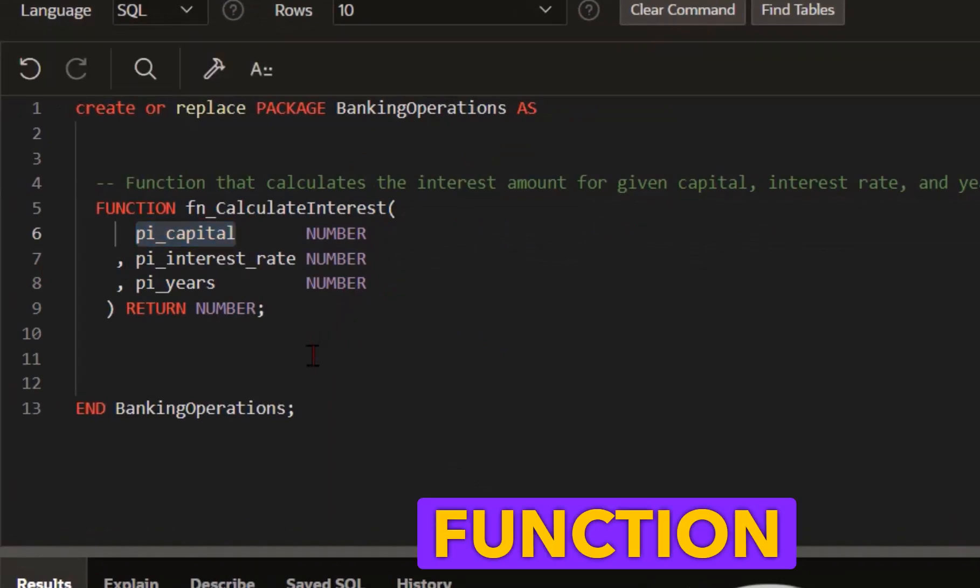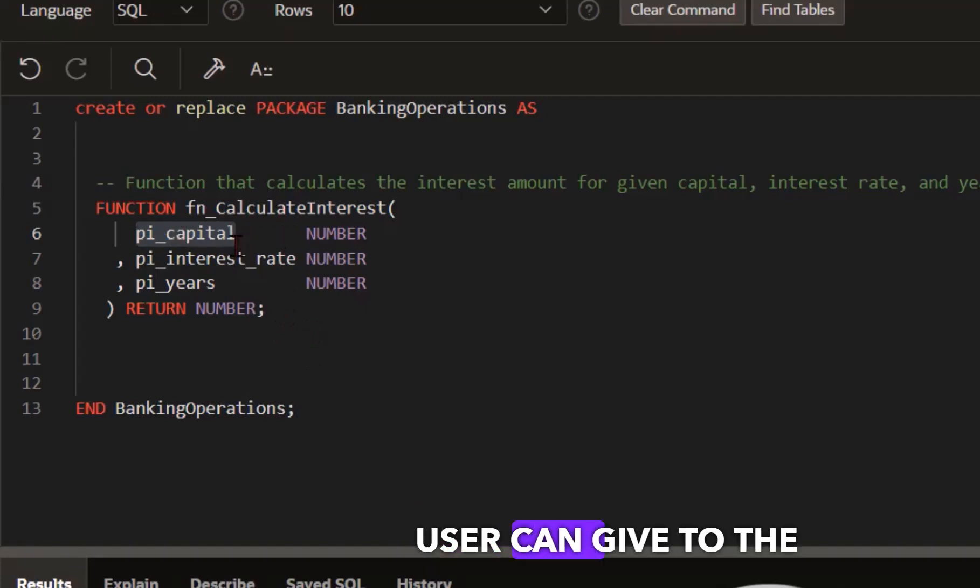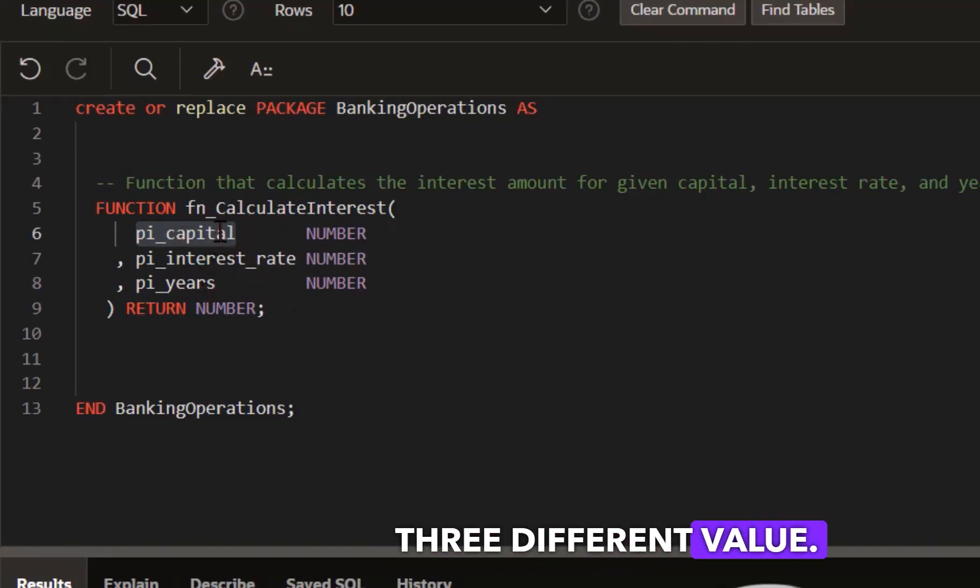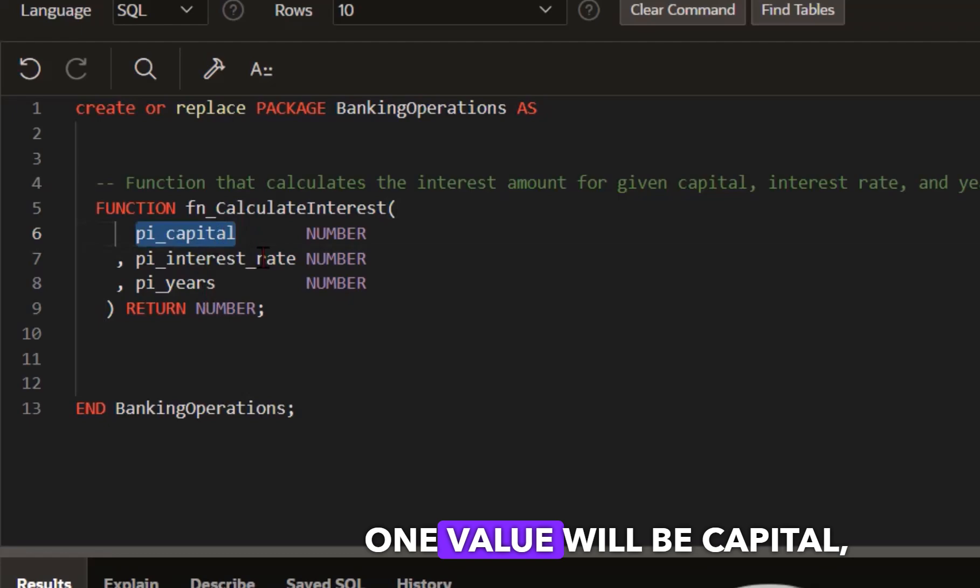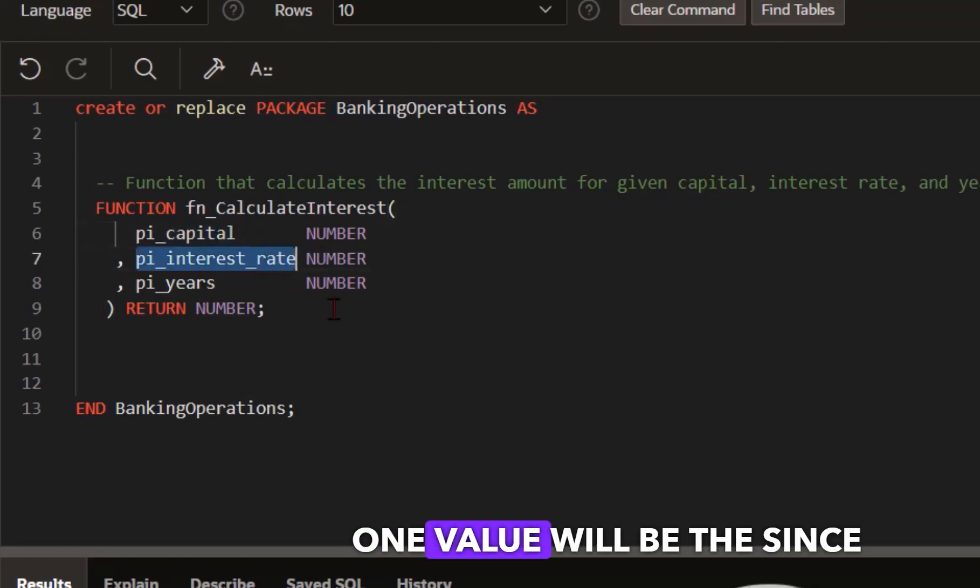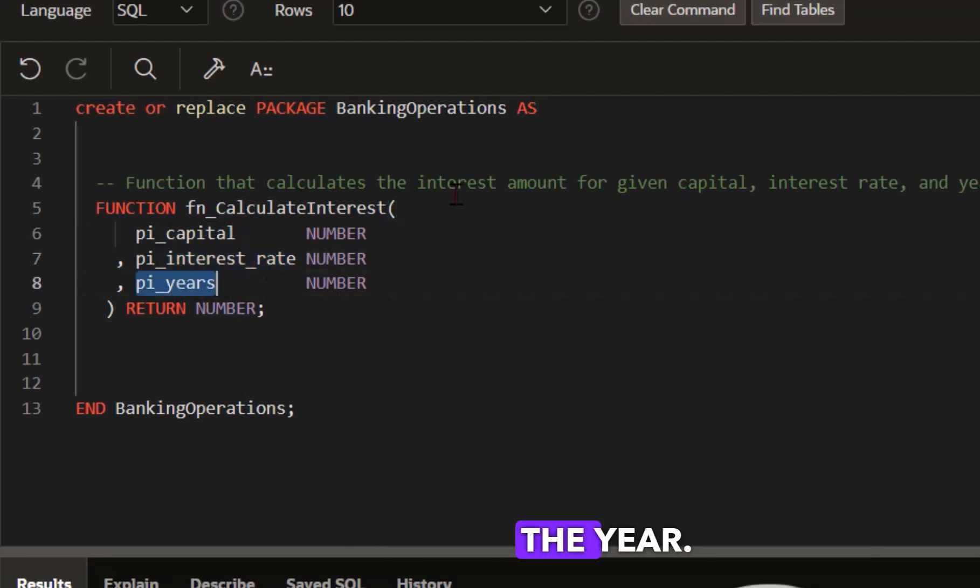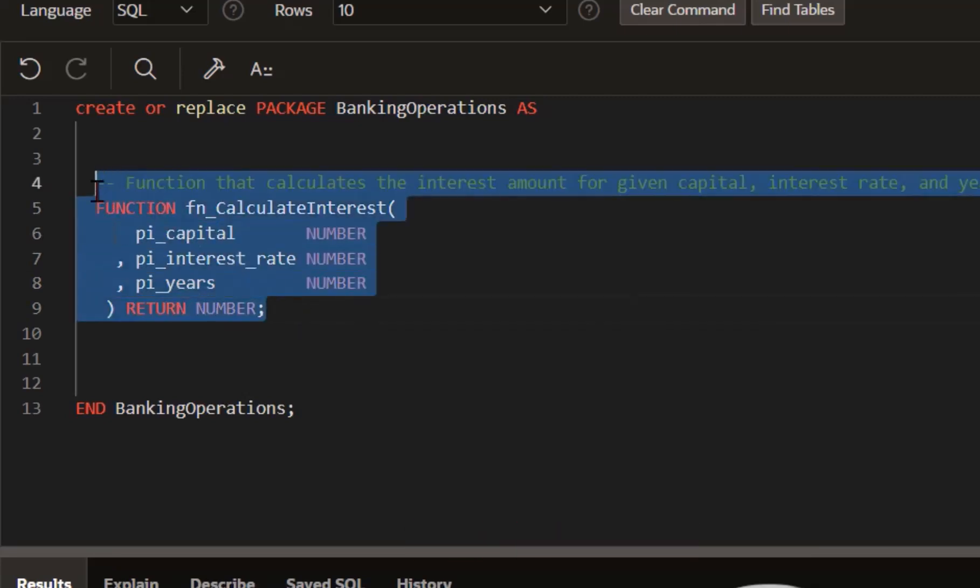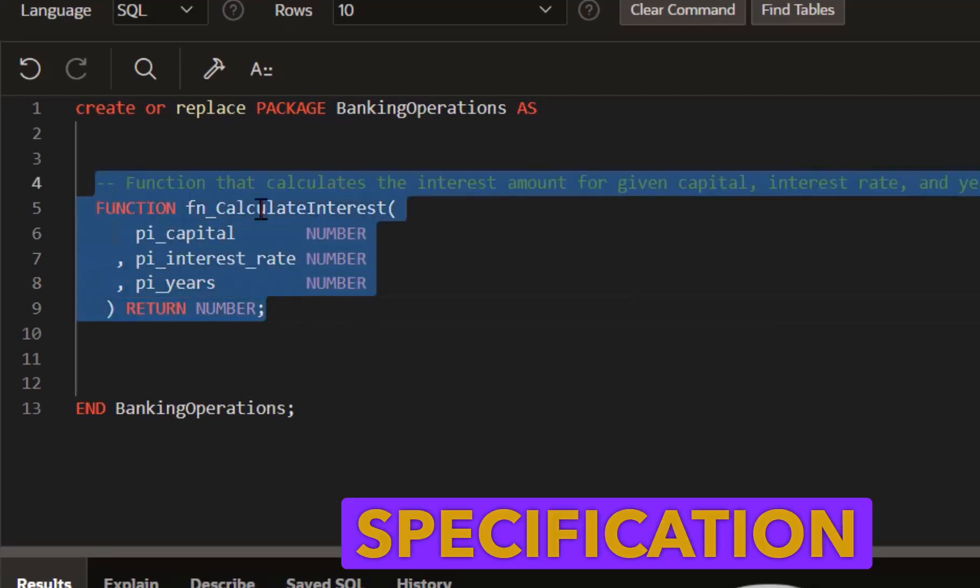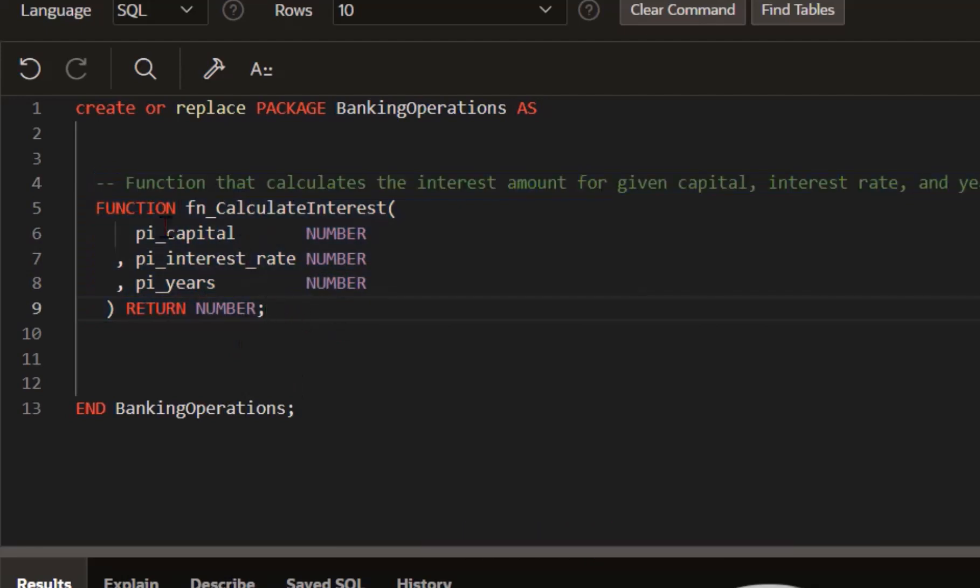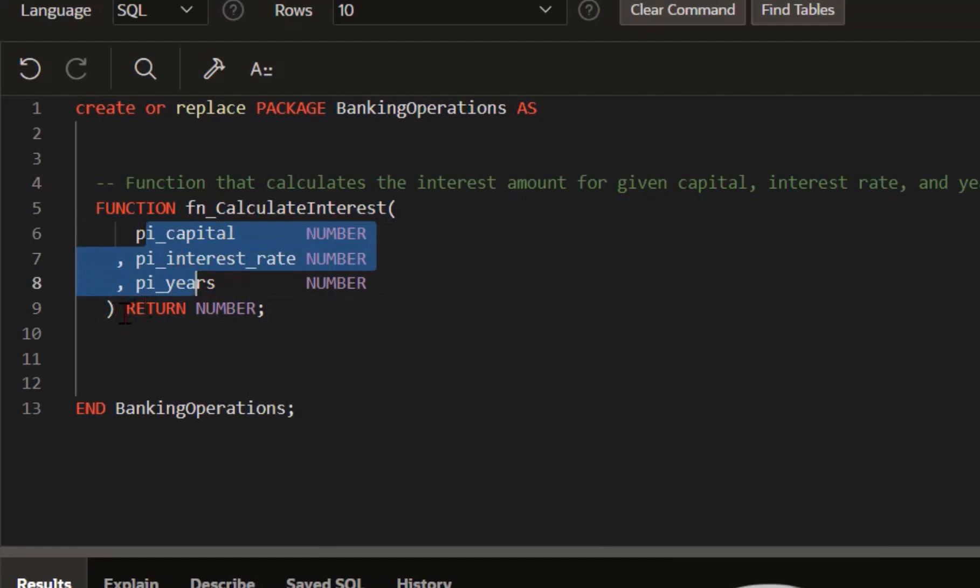What is the function doing? The user can give the function three different values. One value will be capital, one value will be the interest rate, and the third value is the year. Later I will also tell you the logic about this. But here, first in the specification, we define only the function name and also the parameters and the return data type.